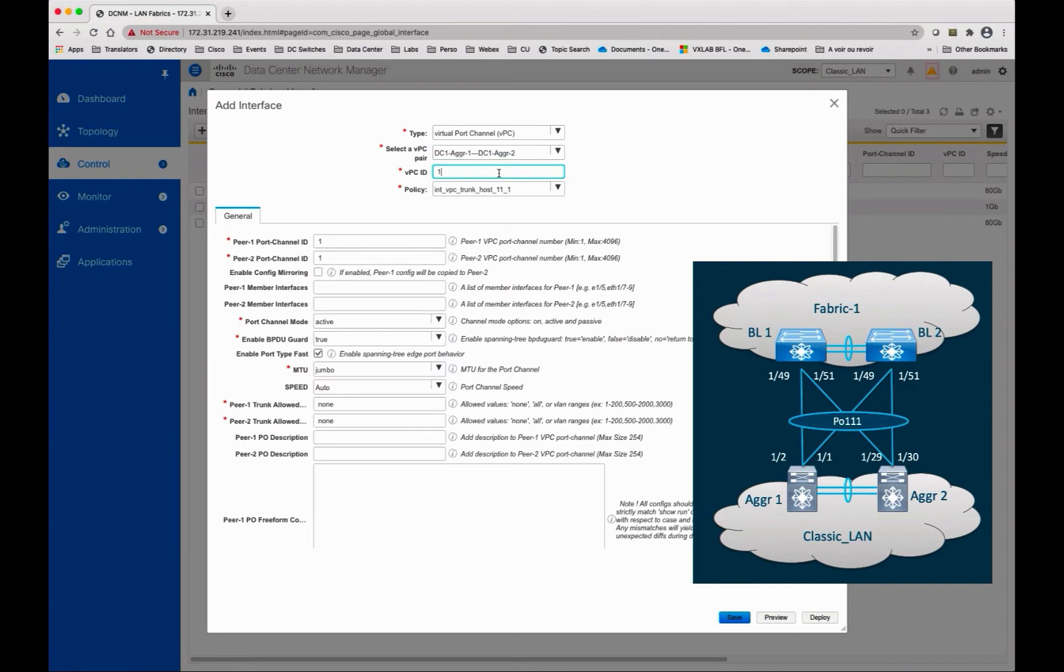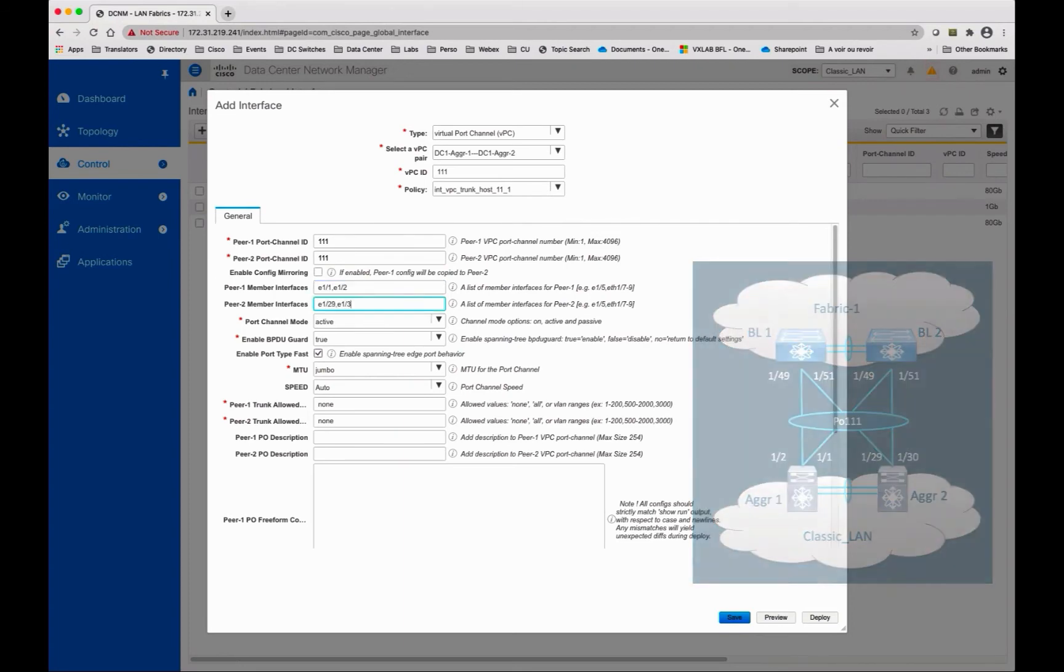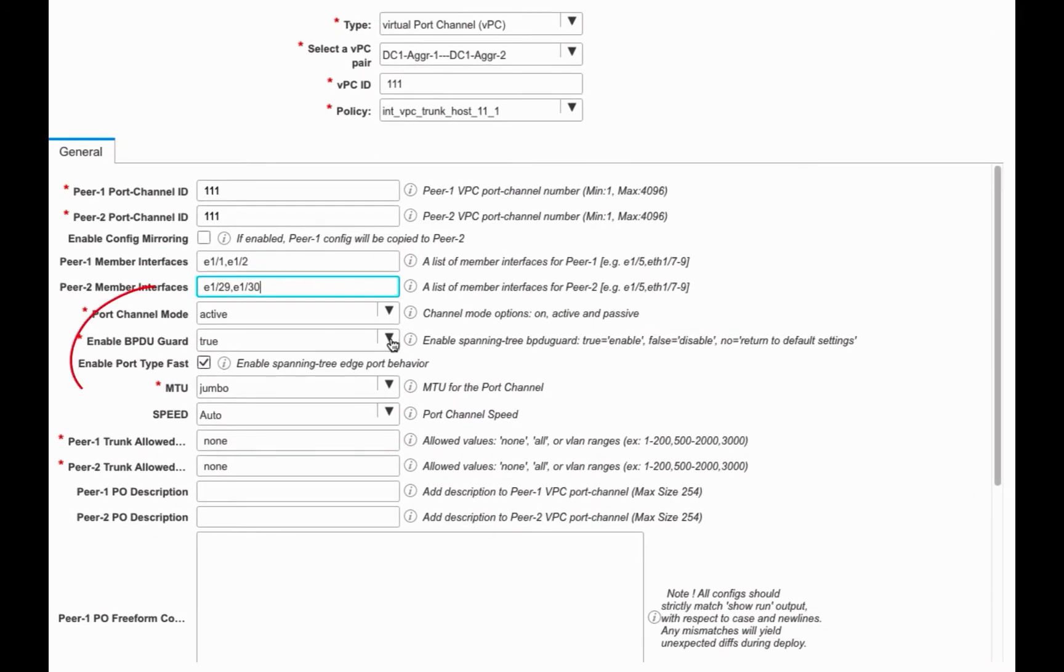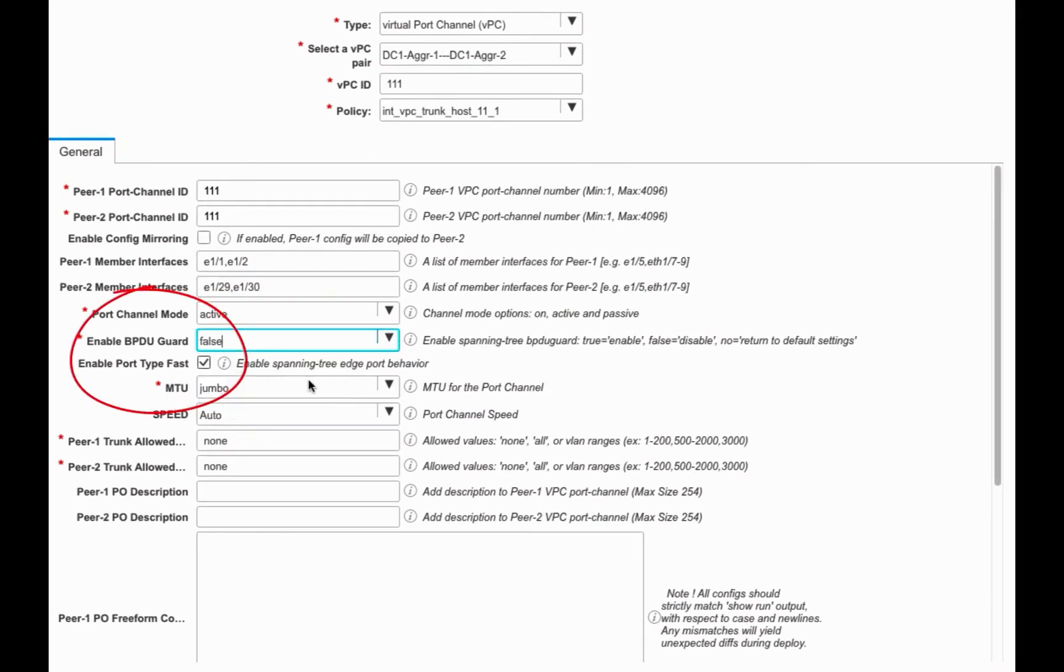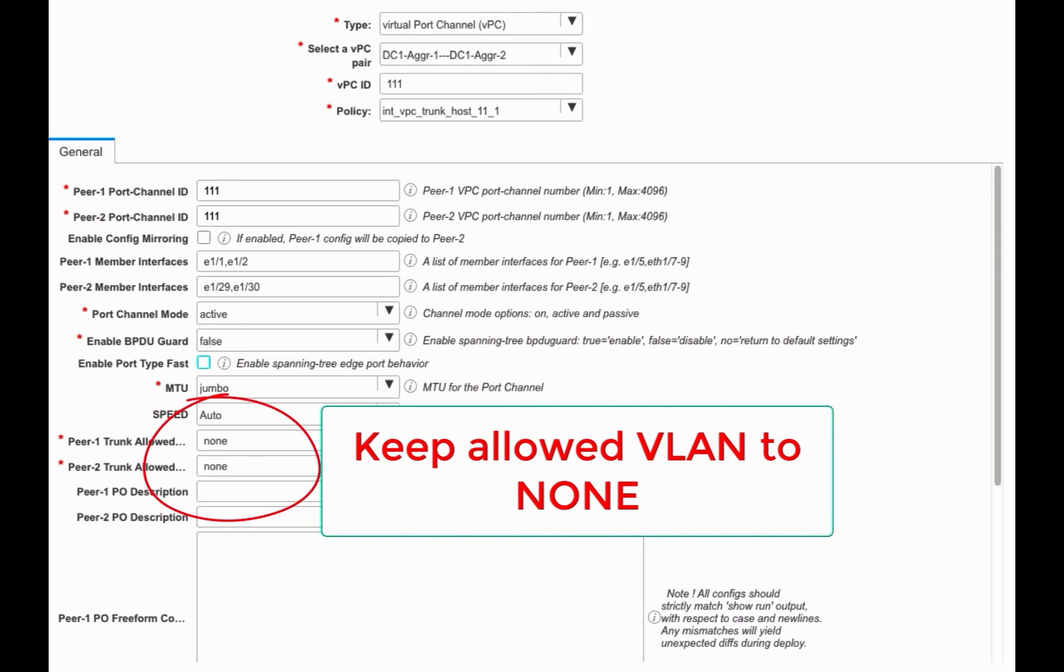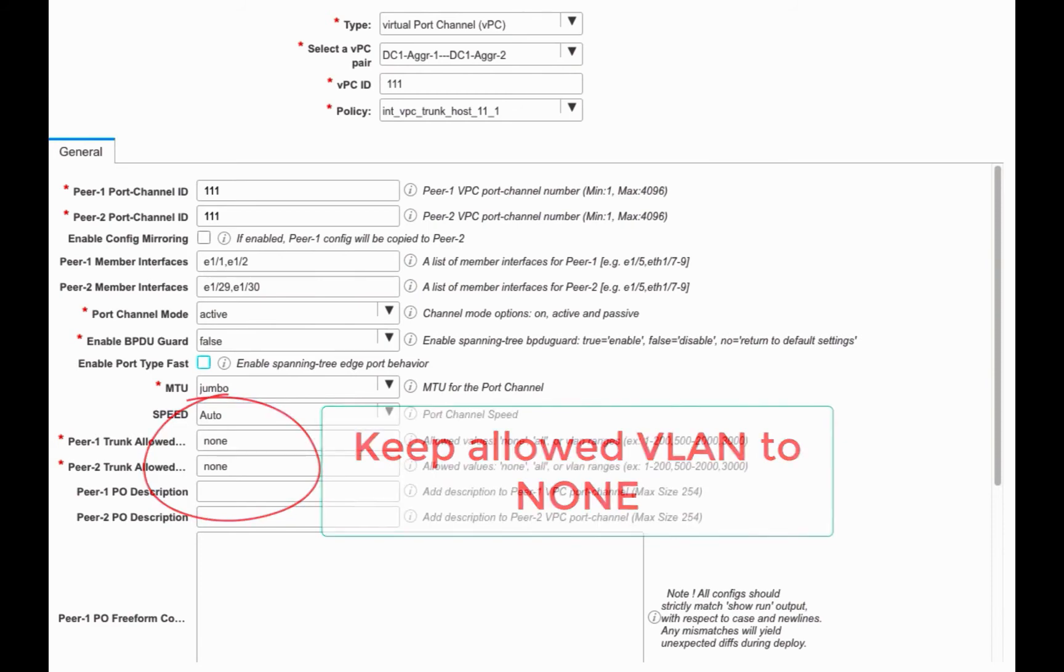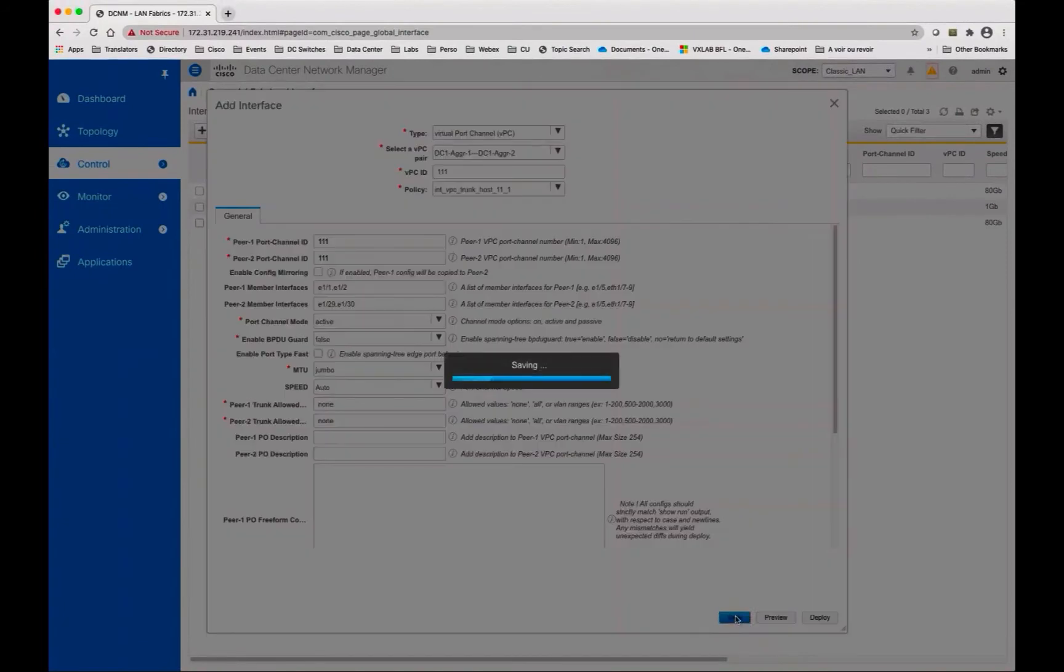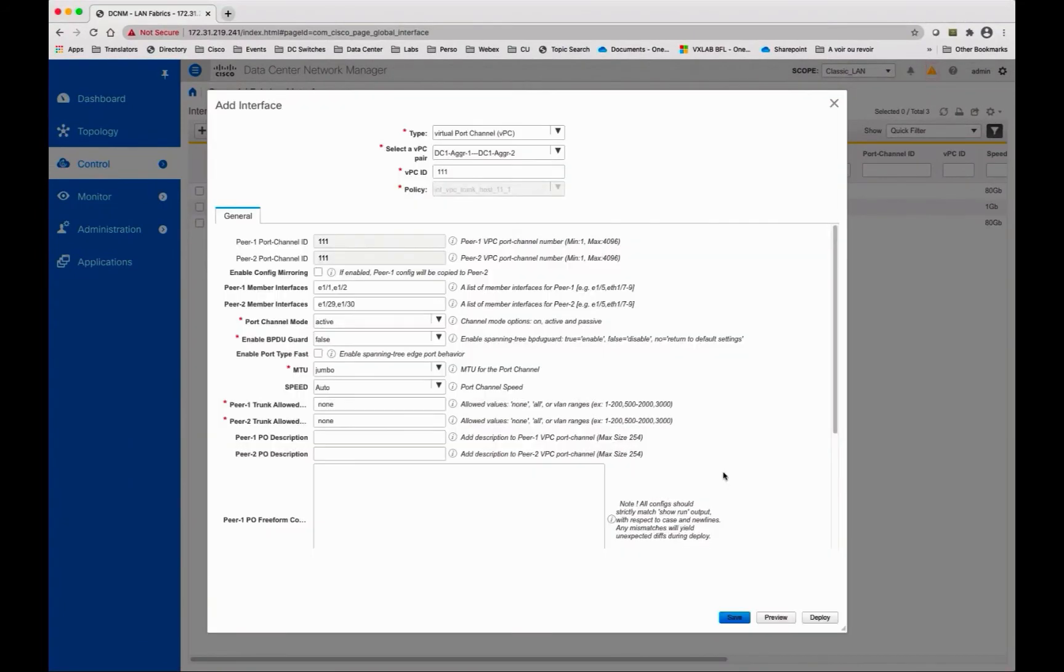From the classic LAN scope, configure port channel 111 at the aggregation layer facing the VPC border gateways in Fabric 1. You have seen the creation of VPC in Module 2. Disable BPDU guards here to prevent blocking any links and don't add any VLAN in the trunk at this time. DCNM will automate this action later in this video. Now you can save and deploy.